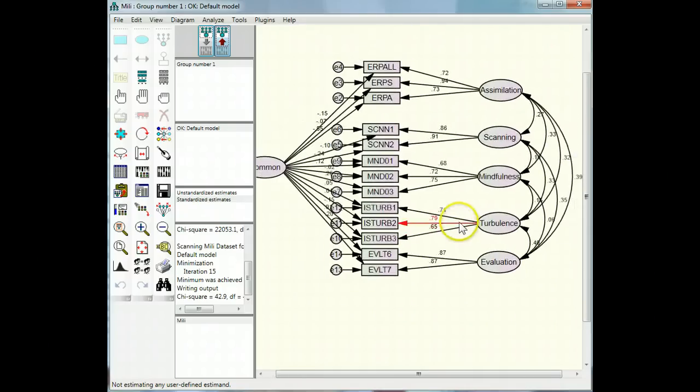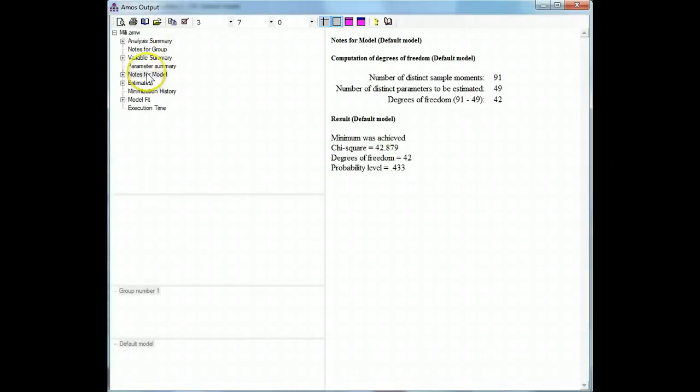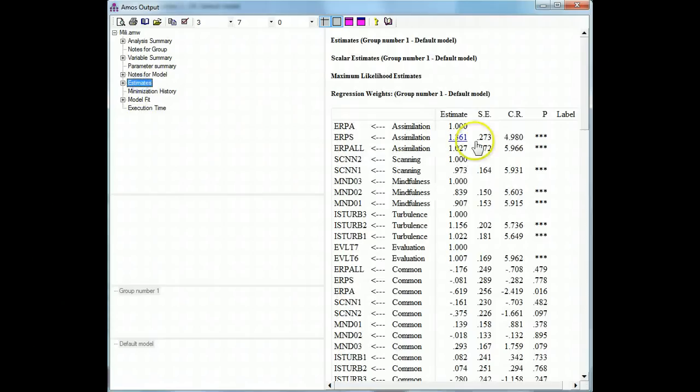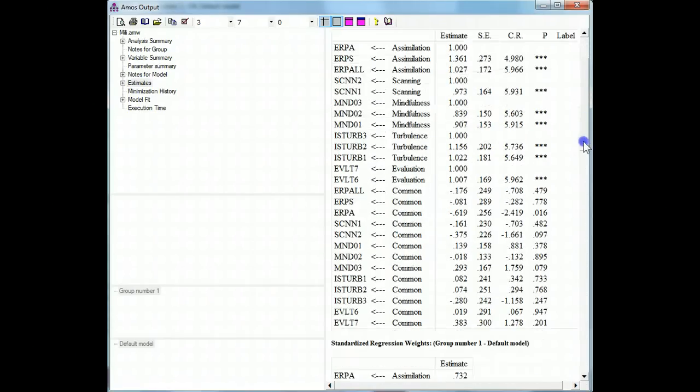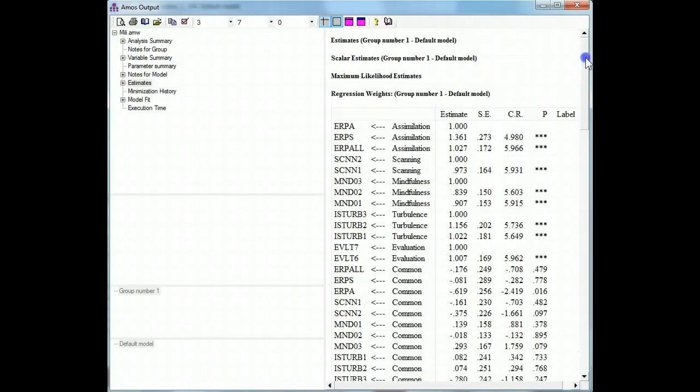If that hadn't fixed it, I would have just kept going back to the nodes for the model, see if there was a negative error, and going to these standard errors, and trying to find if there were any standard errors above one, and then addressing it that way. Hope that helps.